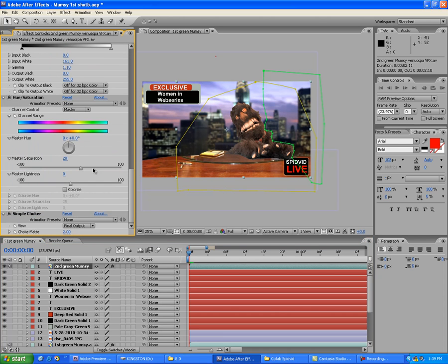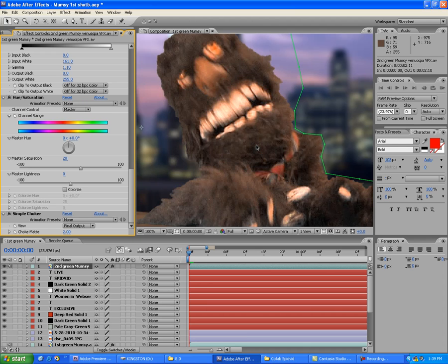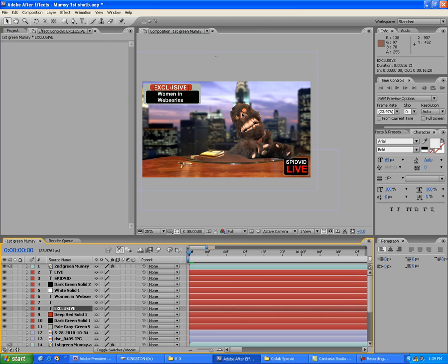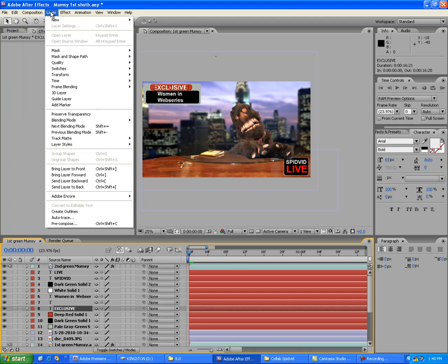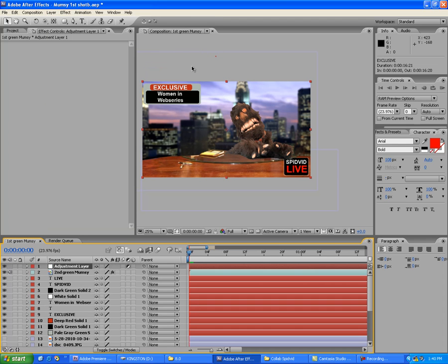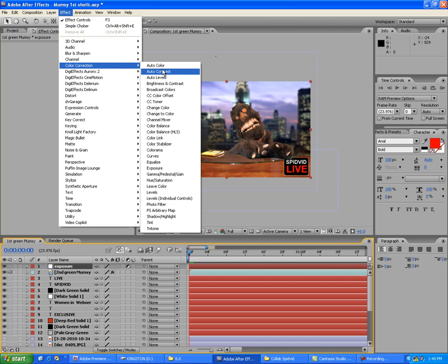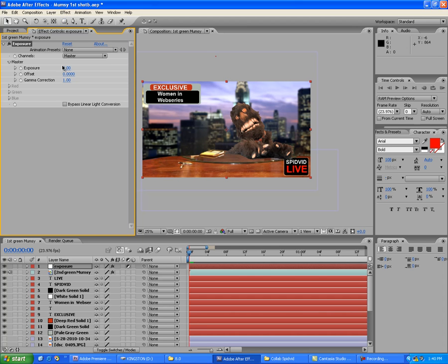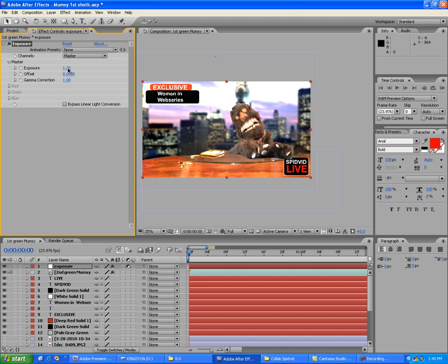You can also put an edge blur or feather on there as well. This is TV-style work so it doesn't need to be perfect. Go to Layer > New > Adjustment Layer and name it 'Exposure.' I want it to look like a light is on Mumsy, so go to Effect > Color Correction > Exposure and set it to about 1 to give an overexposed look.